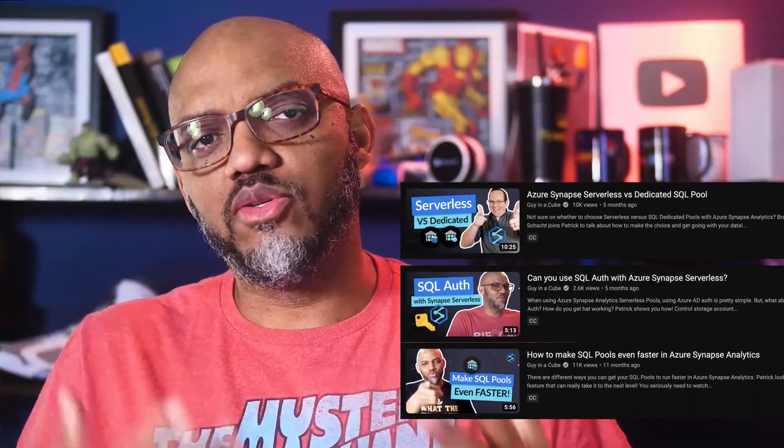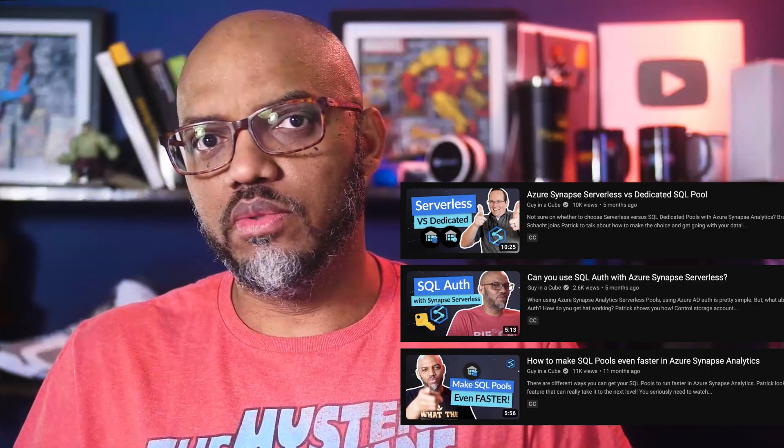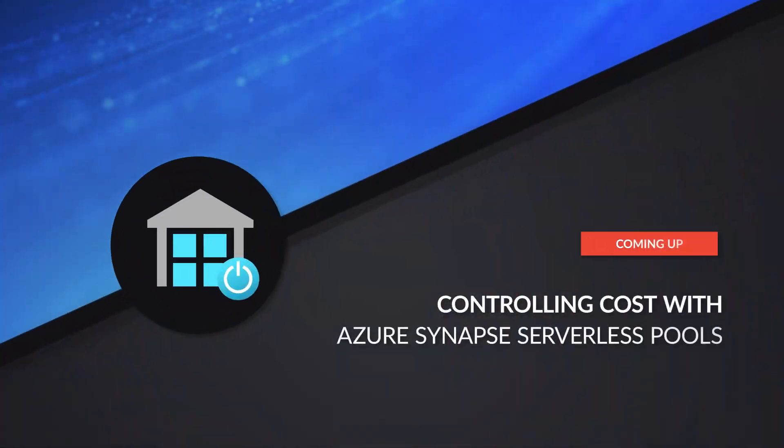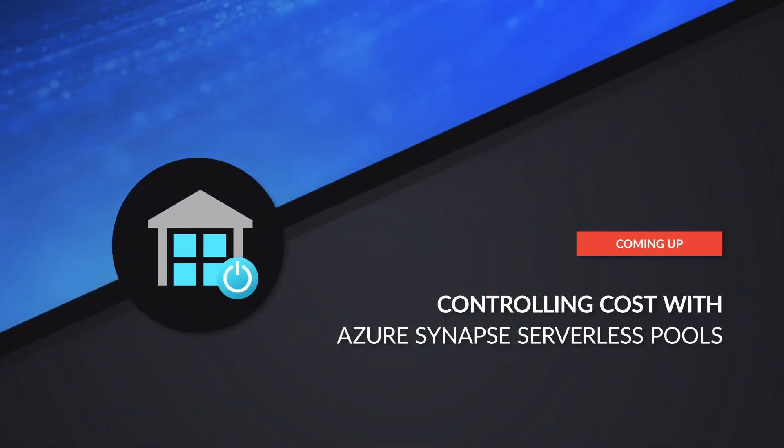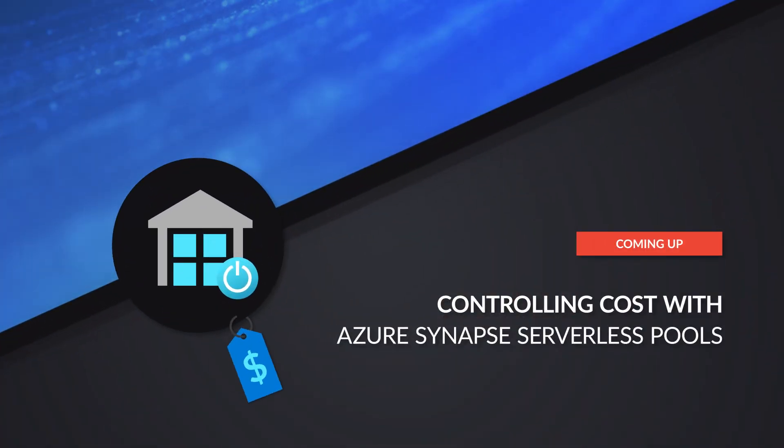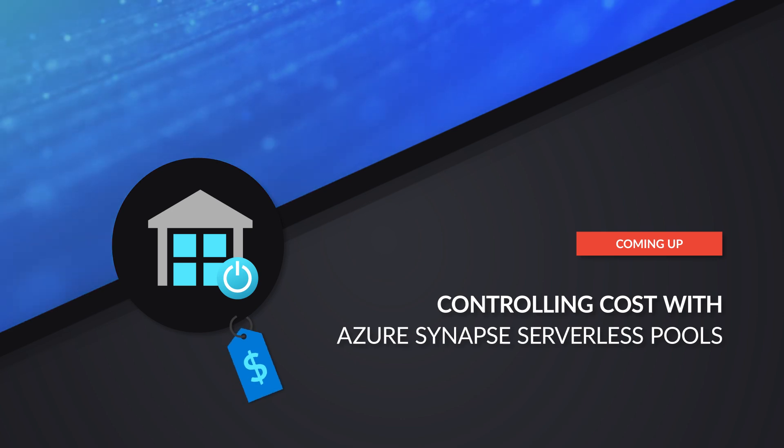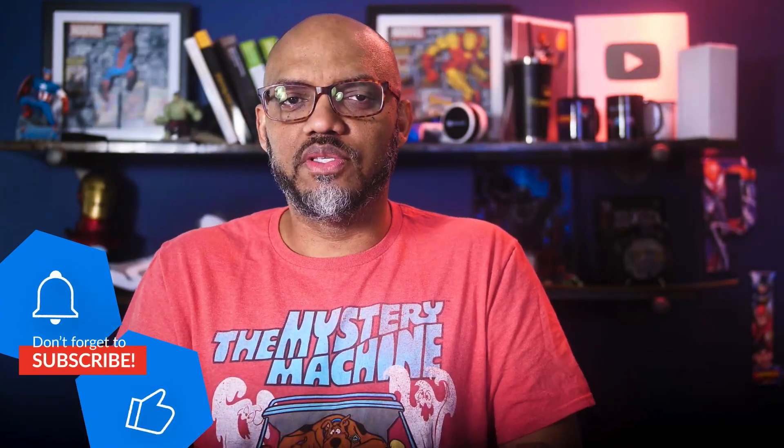And I've been talking a lot about serverless SQL pools. I've been talking about them at conferences and user groups here on Guy in a Cube. And someone recently said, Patrick, we're using serverless SQL pools, but is there any way to control the cost? Is there any way to minimize the amount of data that we're processing with our serverless SQL pools?